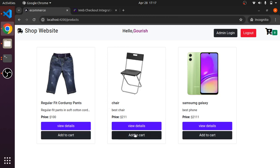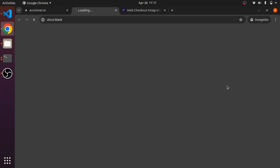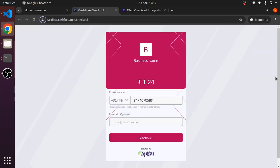Let me check if I add to cart something, click on checkout. Yeah it has taken us to a different page. So this is the CashFree integration. Thank you, thanks for watching this video.